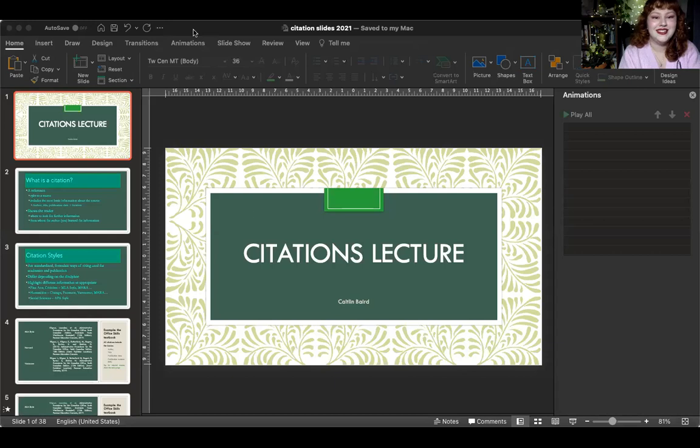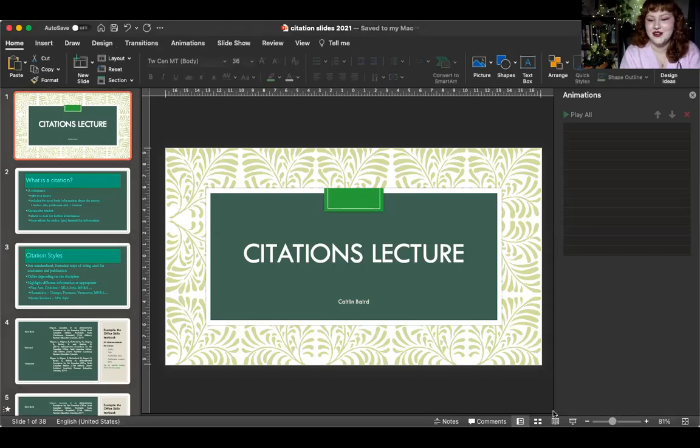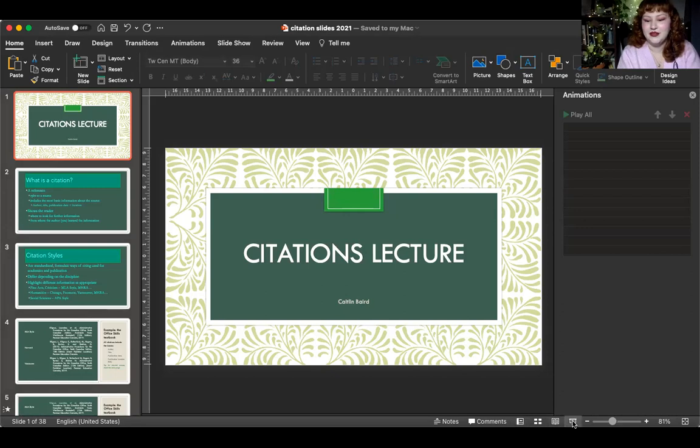Hello everyone. I am here with my freshly re-batteried lights to do the citations lecture. This is relevant for several courses and is basically going to be an overview on what a citation is, how it works and what it looks like, as well as why we use them. I'll share my screen and I've got a PowerPoint to lead us through.